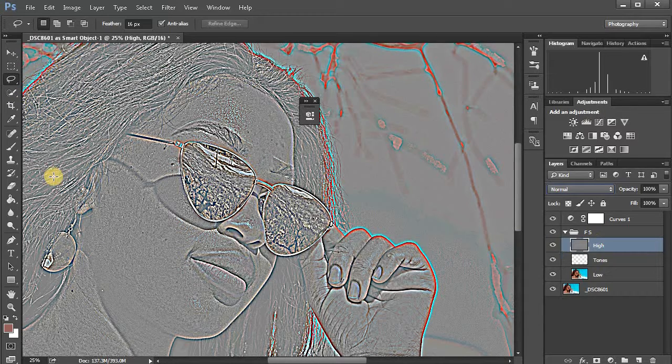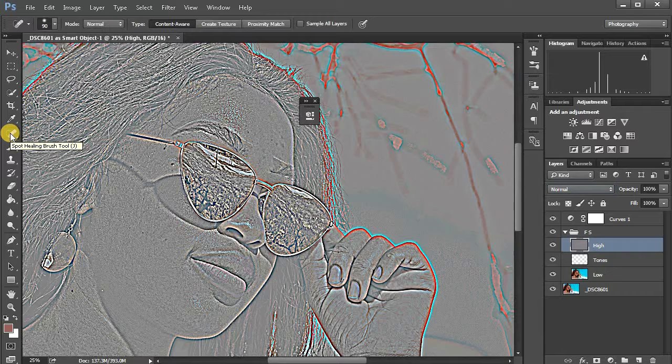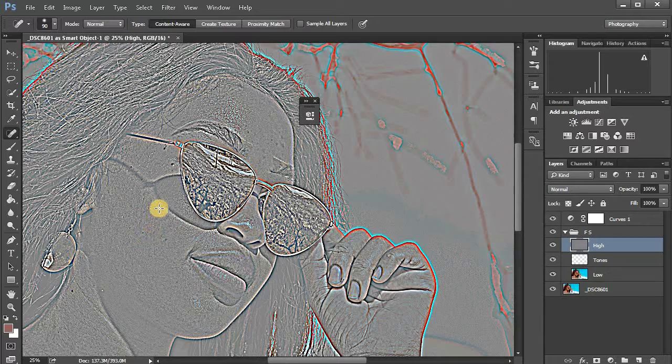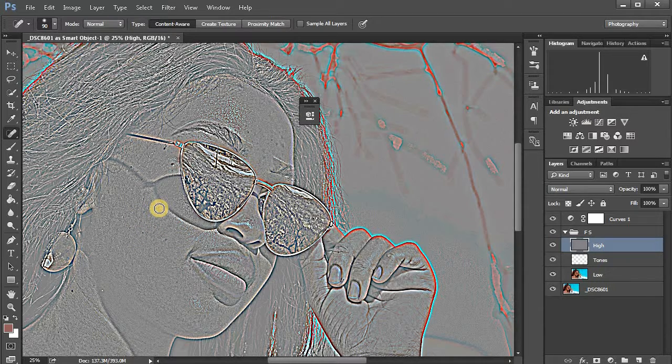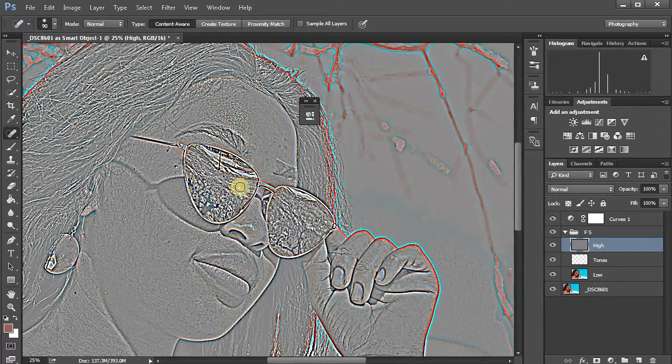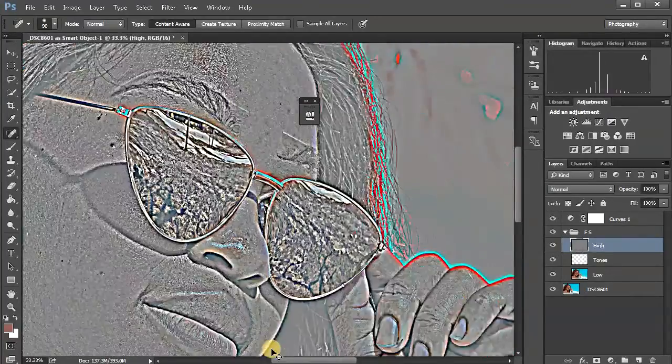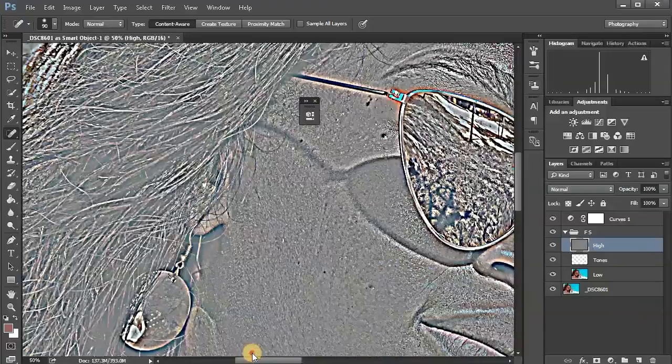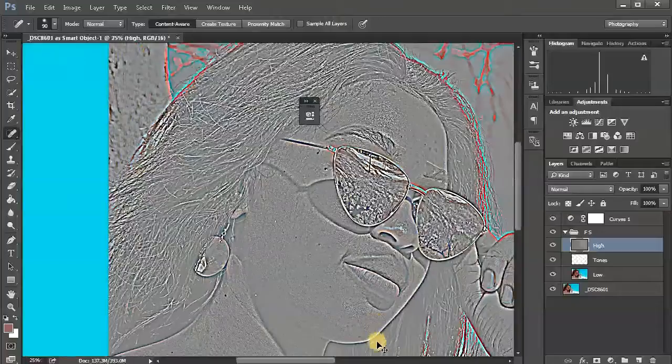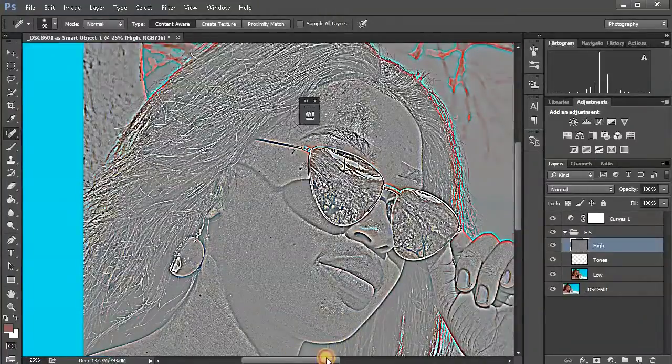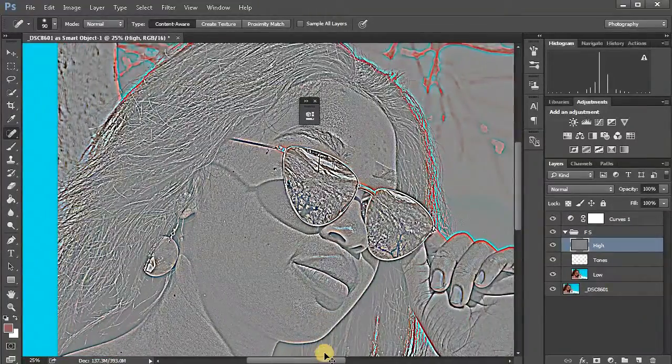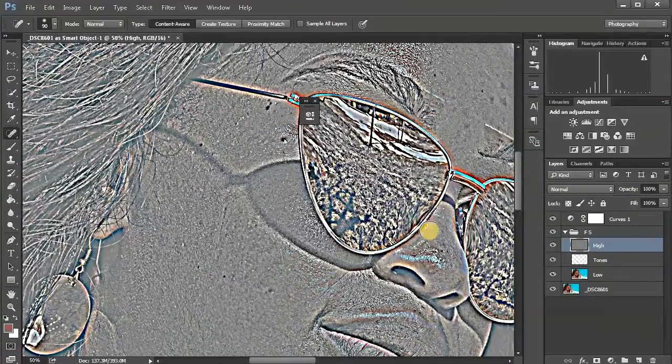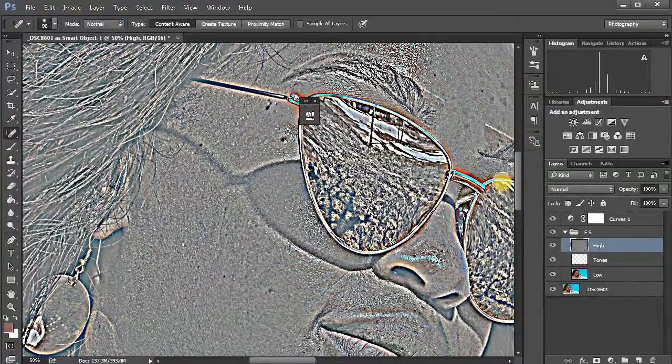From here now you can see the black spots. The next thing after you're done doing this, you come to your spot healing tool, which is J on your keyboard. If you can see the circle here, just press caps lock on your keyboard. To zoom in, just press control plus or control minus to zoom out.